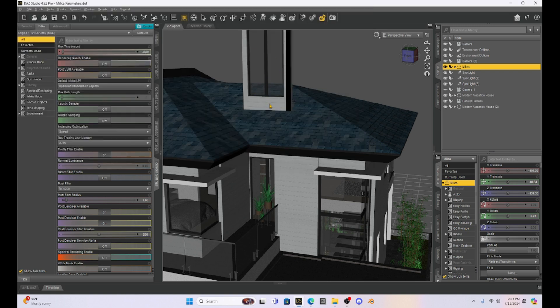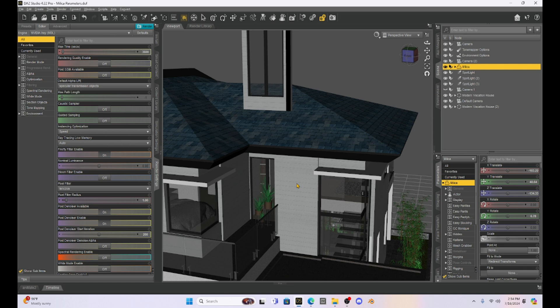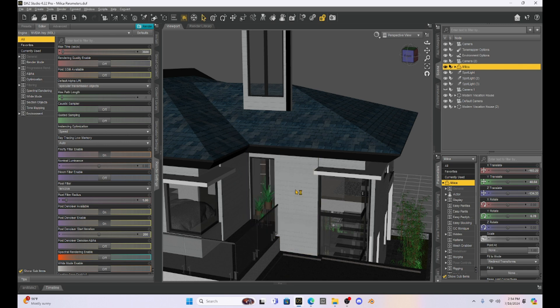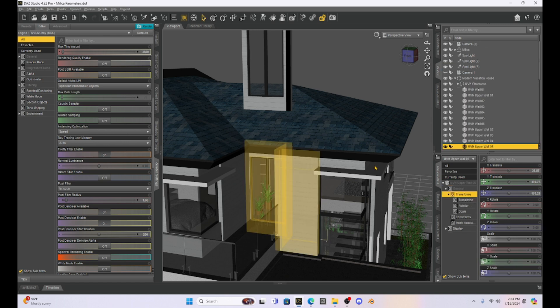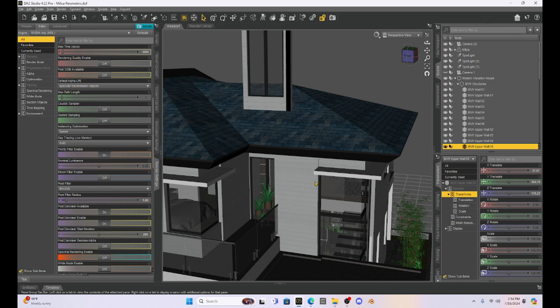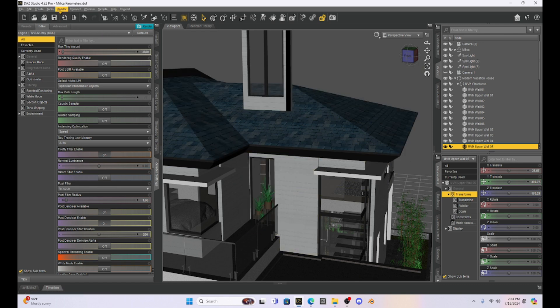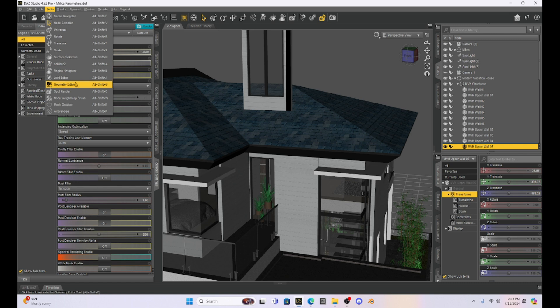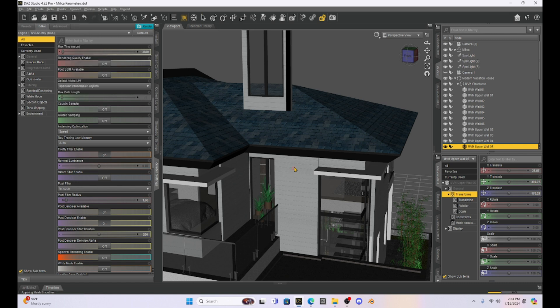Now what I need to do is I need to put this window in this wall right here. So I'm going to have to go back to the geometry editor. And the first thing I want to do is I want to select that upper wall number five on the house. So it's selected. I'm going to go to my geometry editor, and I'm going to select those polygons to get rid of. So there's three of them. I'm holding control like I did before.